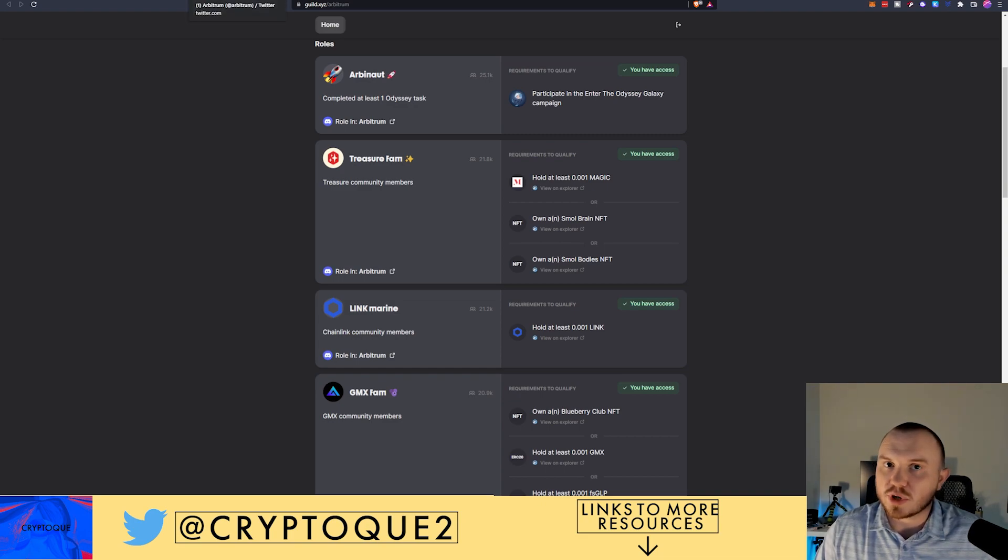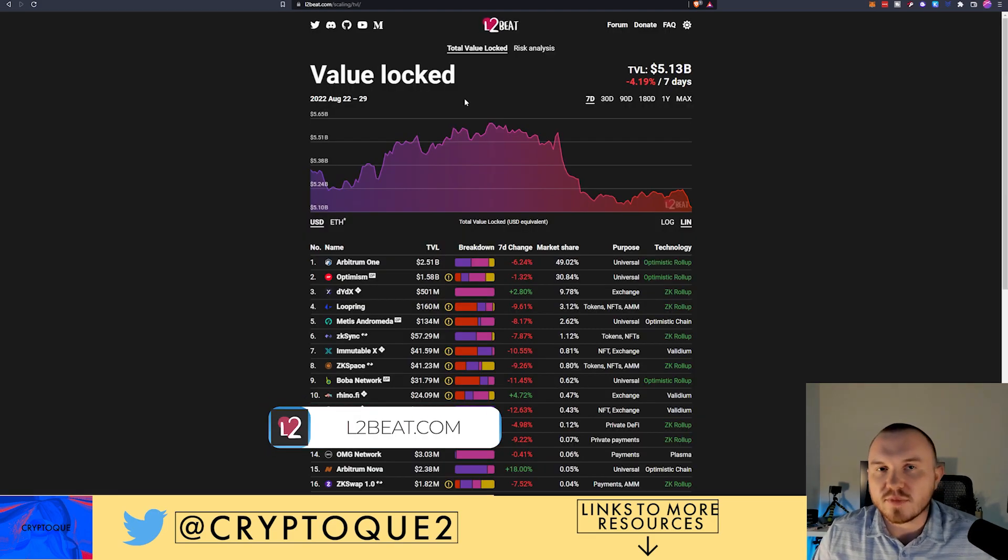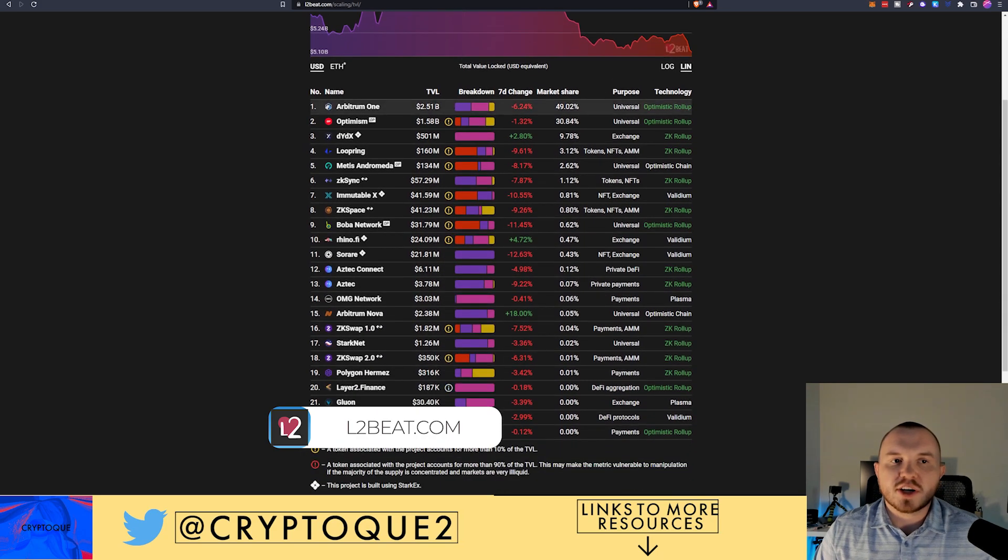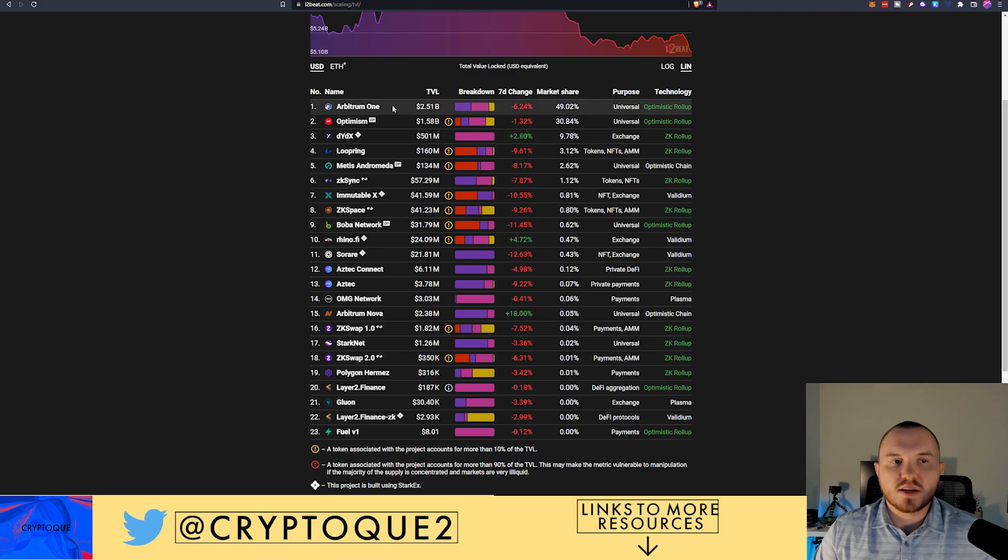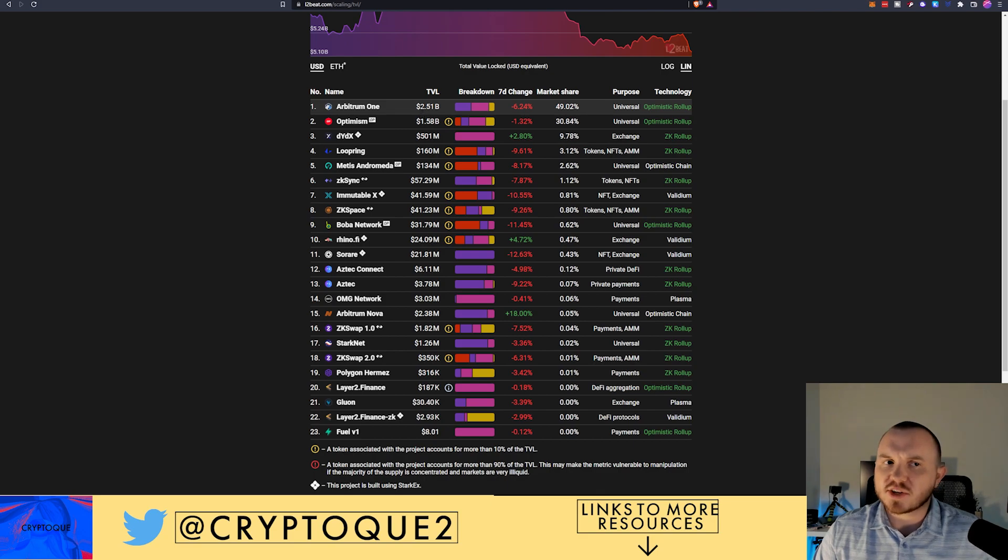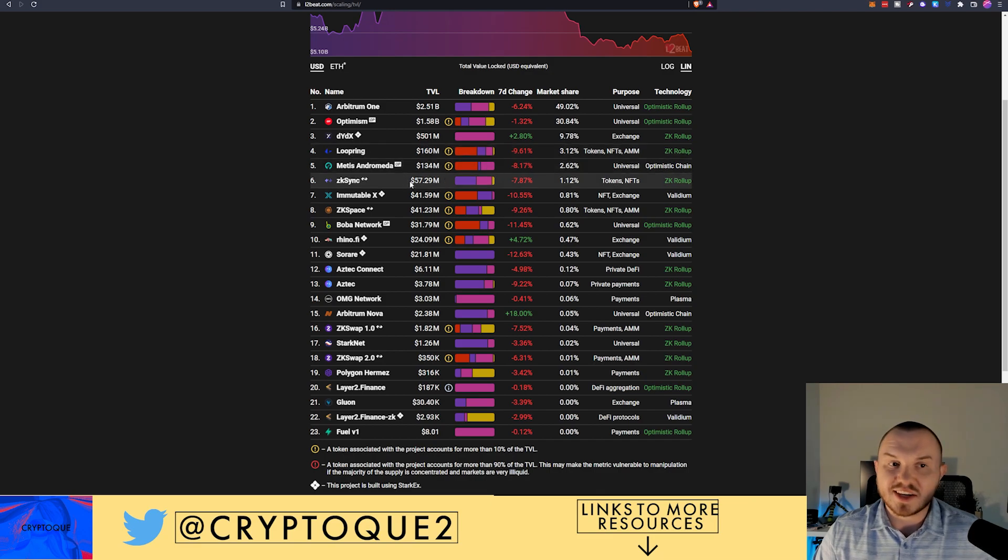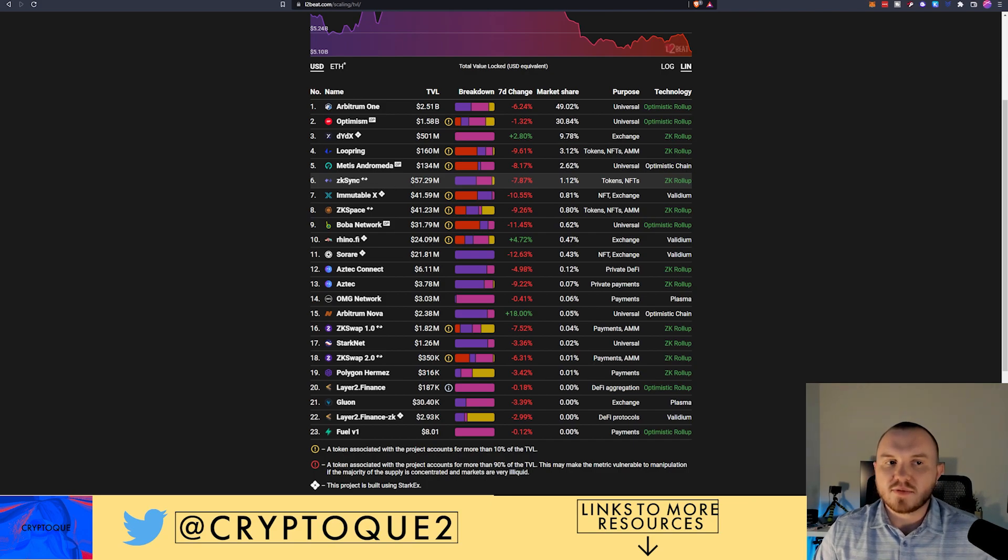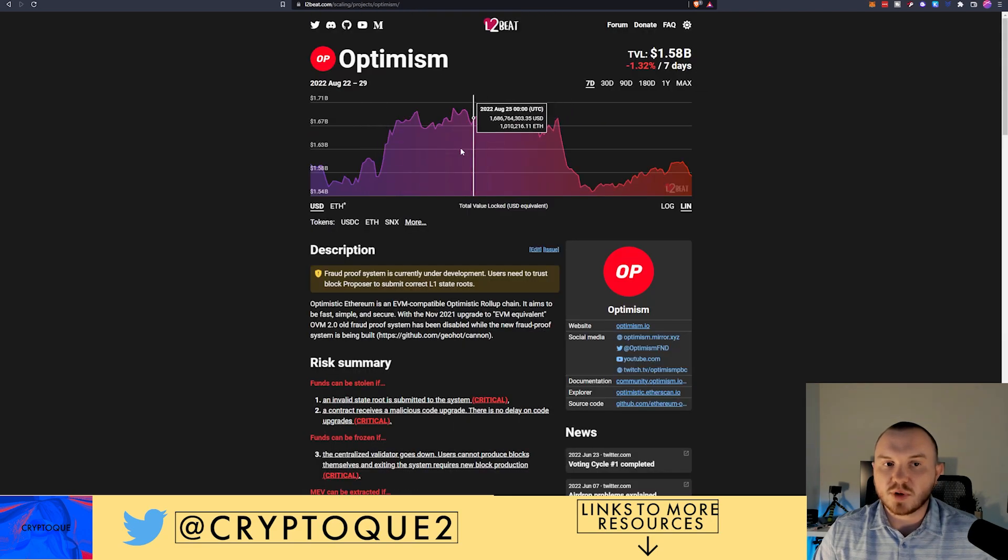Now you can go over here to L2Beat.com. I've made videos on this prior. And you can check the TVL for various different Layer 2 protocols. You can still see Arbitrum One sitting at number one by a substantial margin of a billion dollars. DYDX is there. Loopring is there. Metis is there. ZK Sync is getting up there. It doesn't really have a lot of TVL, I should say. I've actually used it quite a bit. But Optimism, they just exploded.